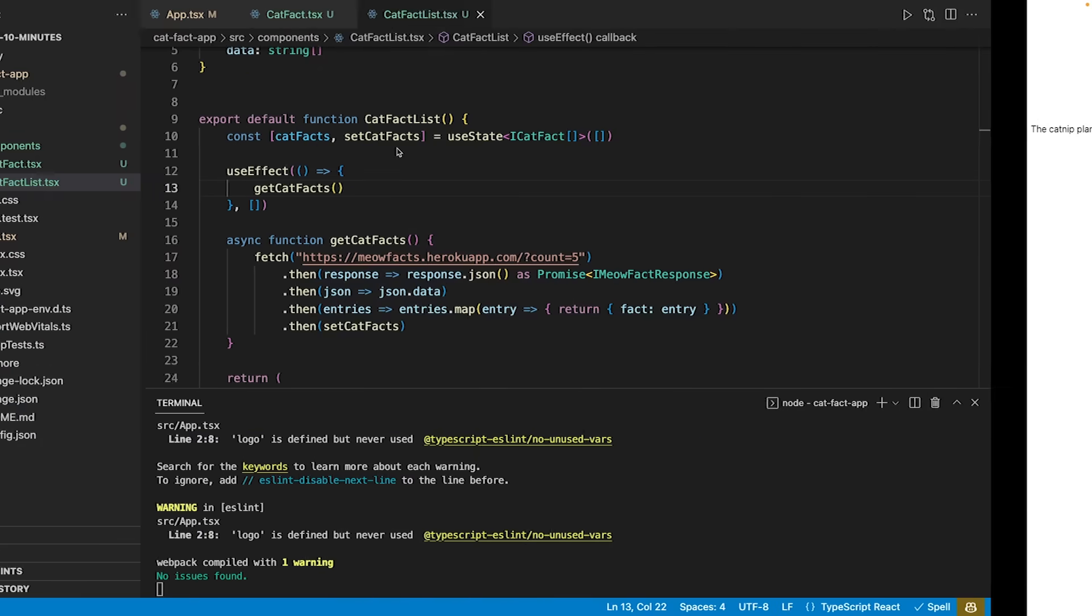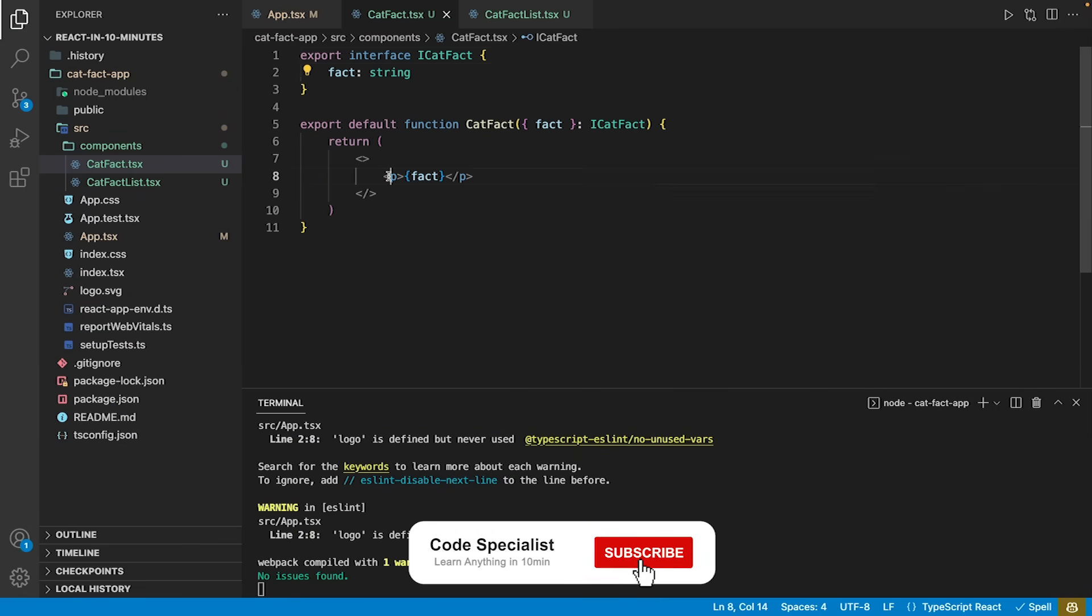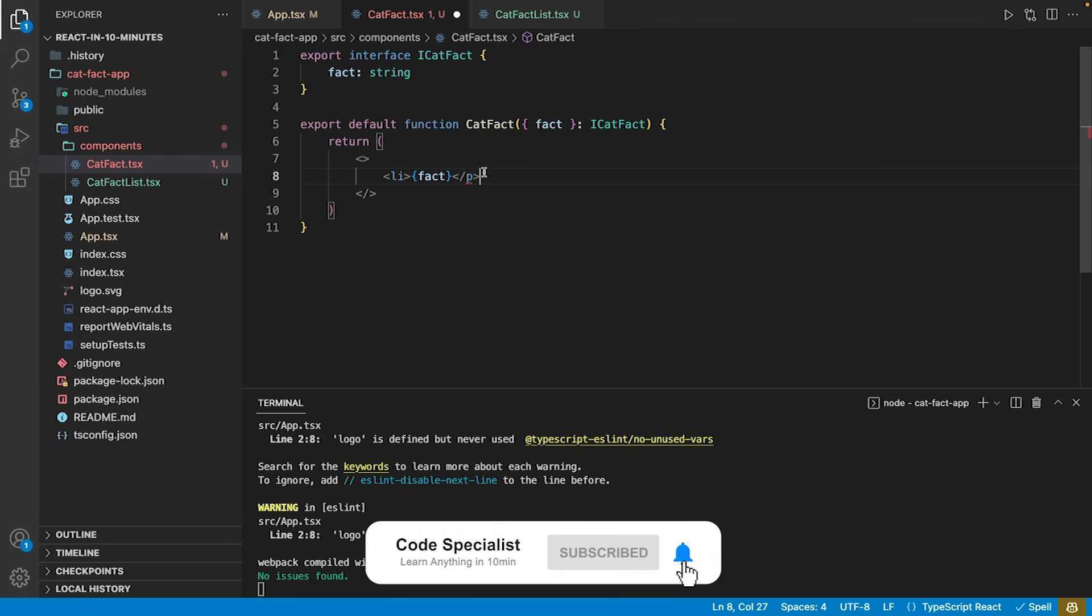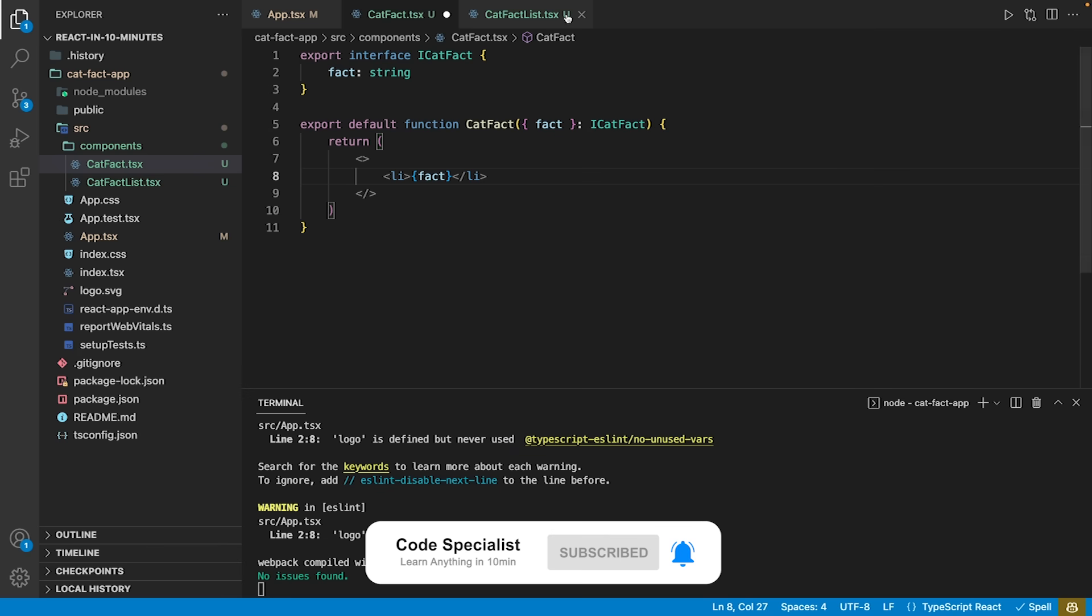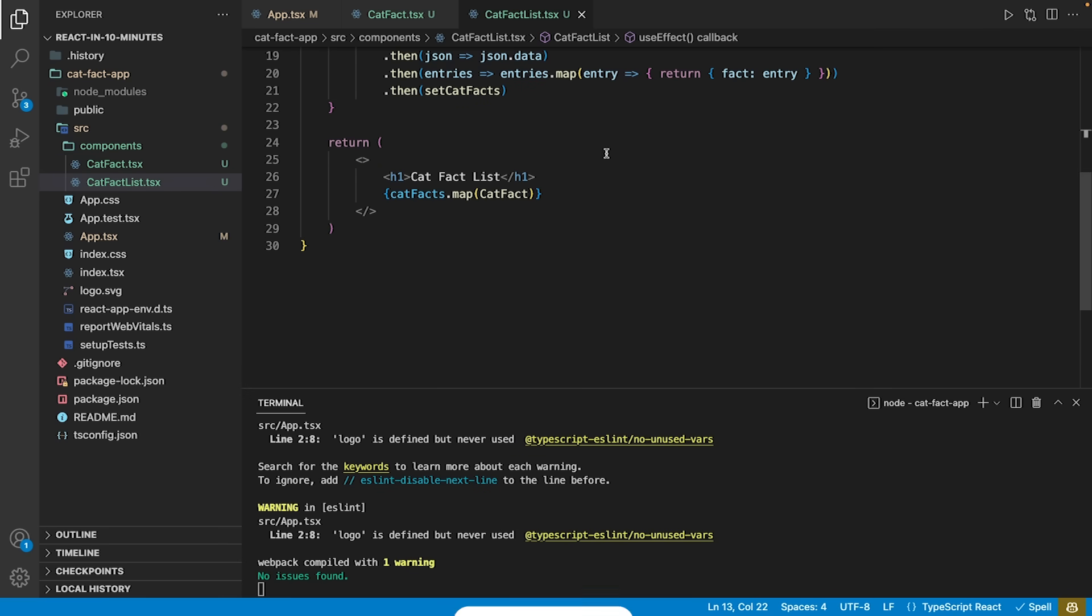This concludes our React TypeScript essentials, but how to continue from here? Here are three resources I urge you to look into if you want to professionalize your React experience.